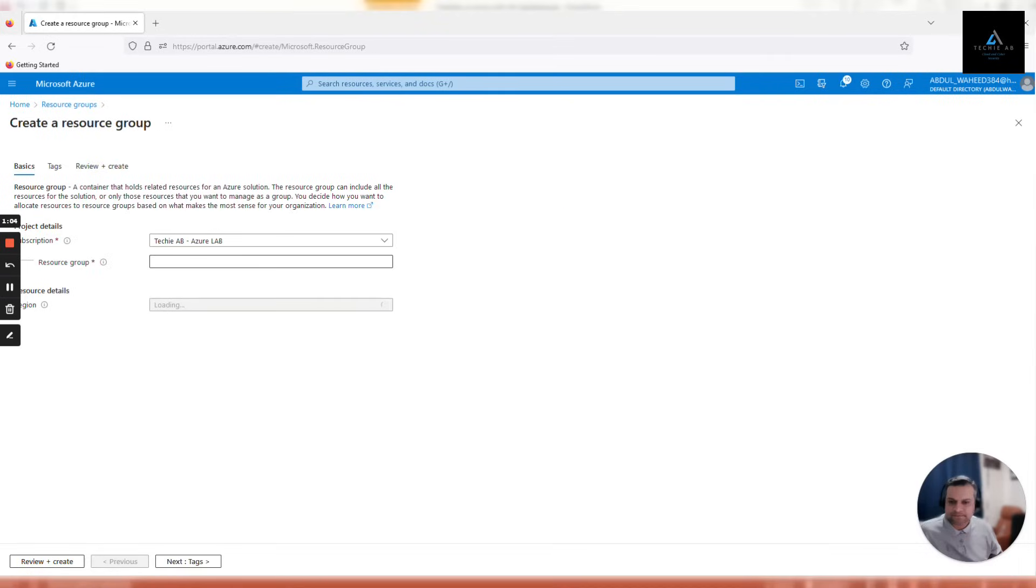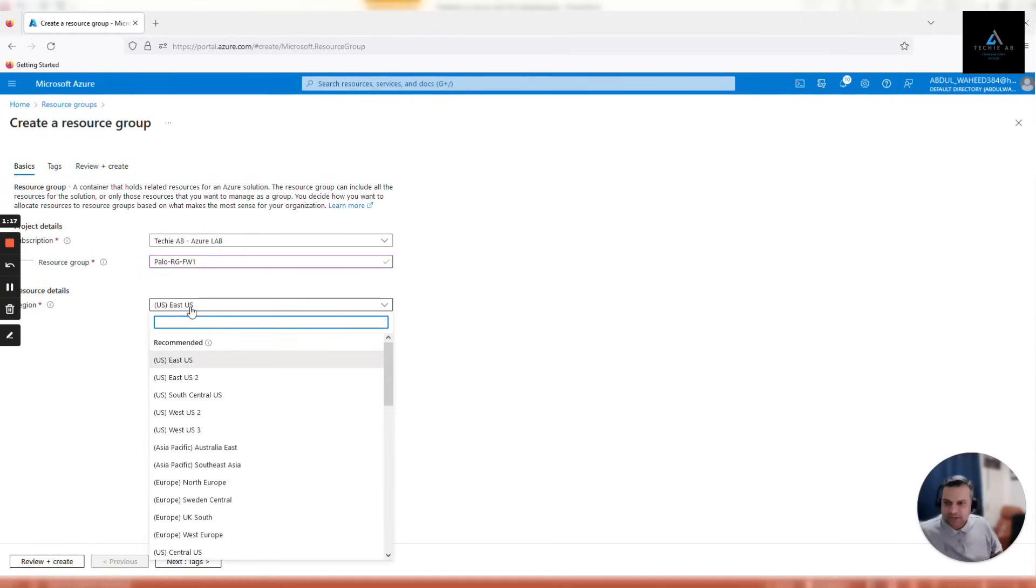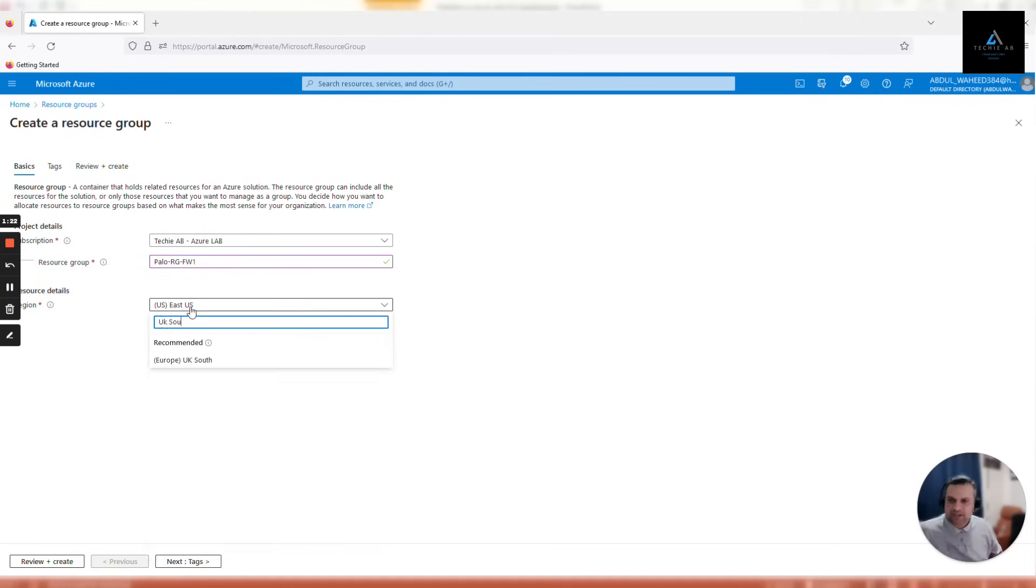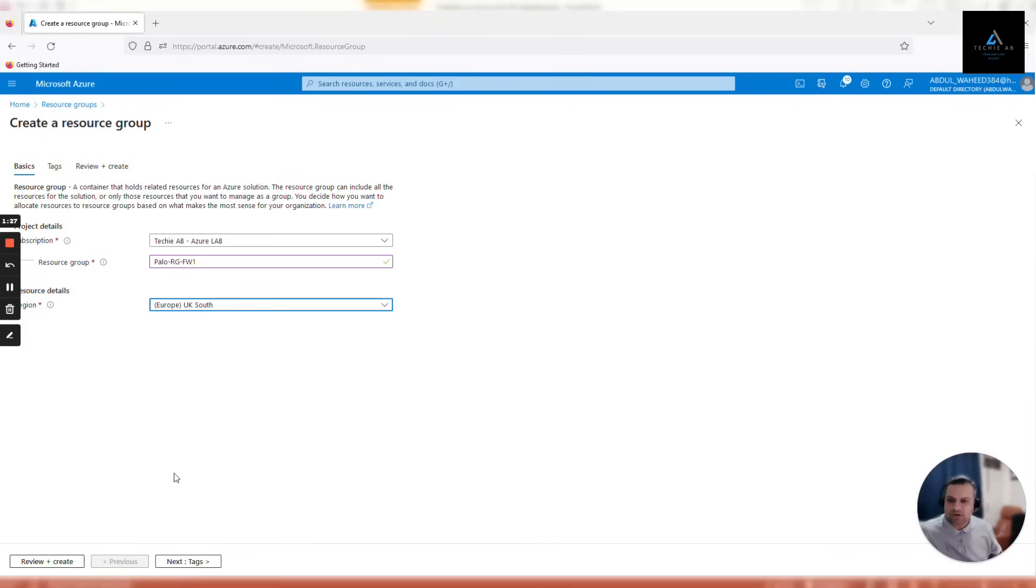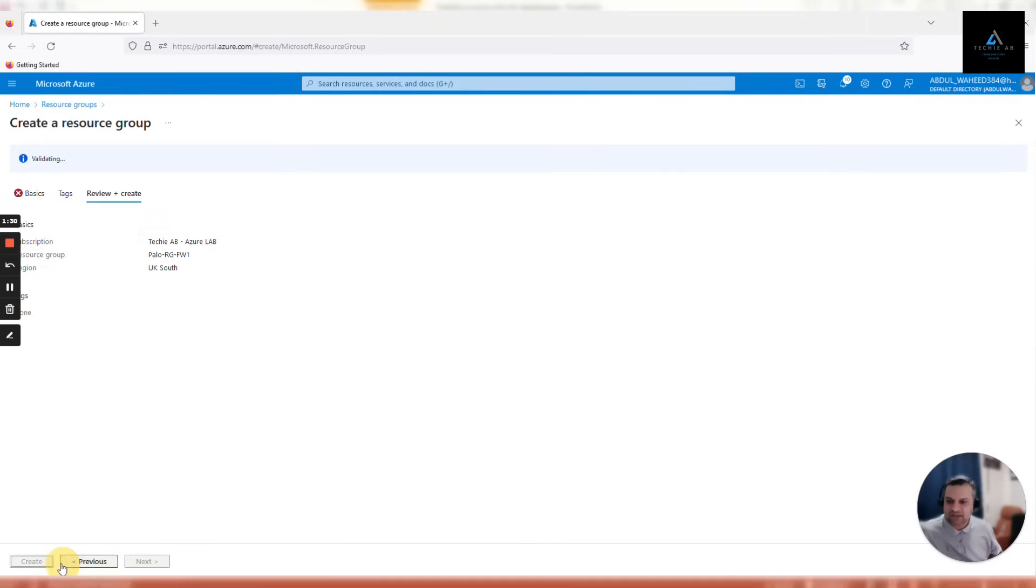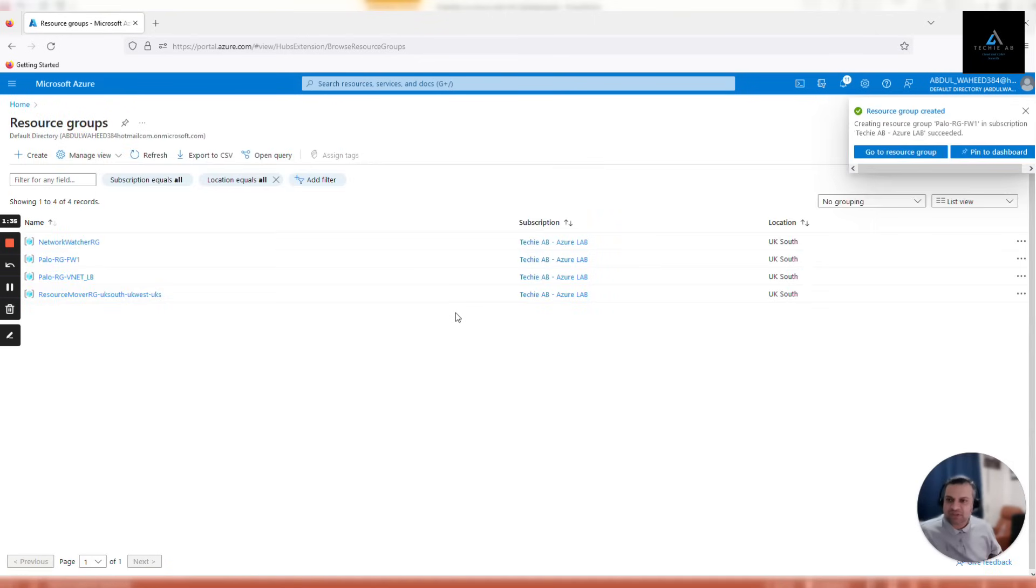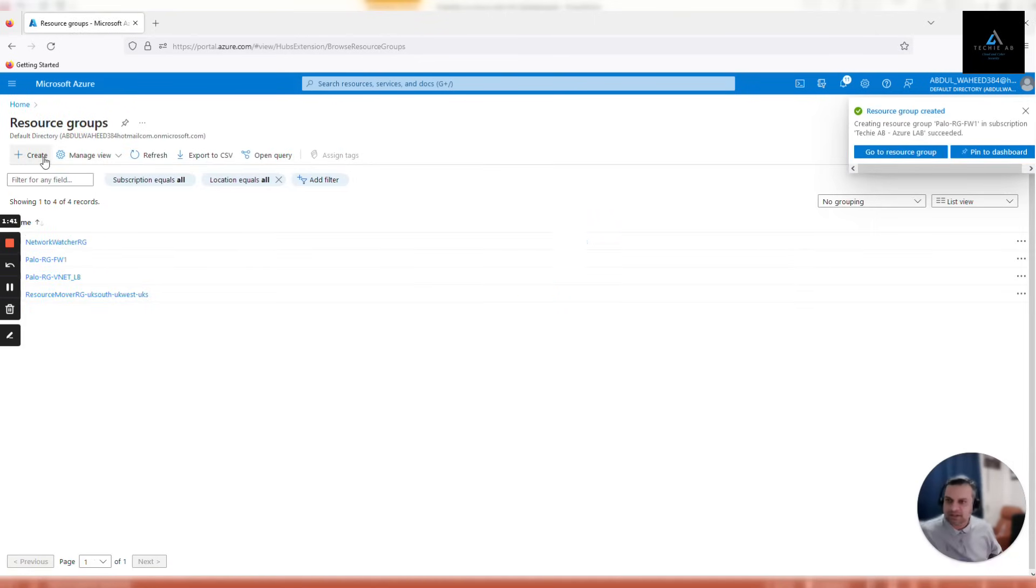Same thing we'll do for the second resource group. We'll name the second resource group as Palo RG FW1. Again, Palo is project, RG is resource group, and FW1 is a service. Again, whatever is your asset management or naming convention policy, you should follow that. For the sake of this video, we'll keep it simple. Let's create a third resource group, named as Palo RG FW2. This will be used to host the second firewall.